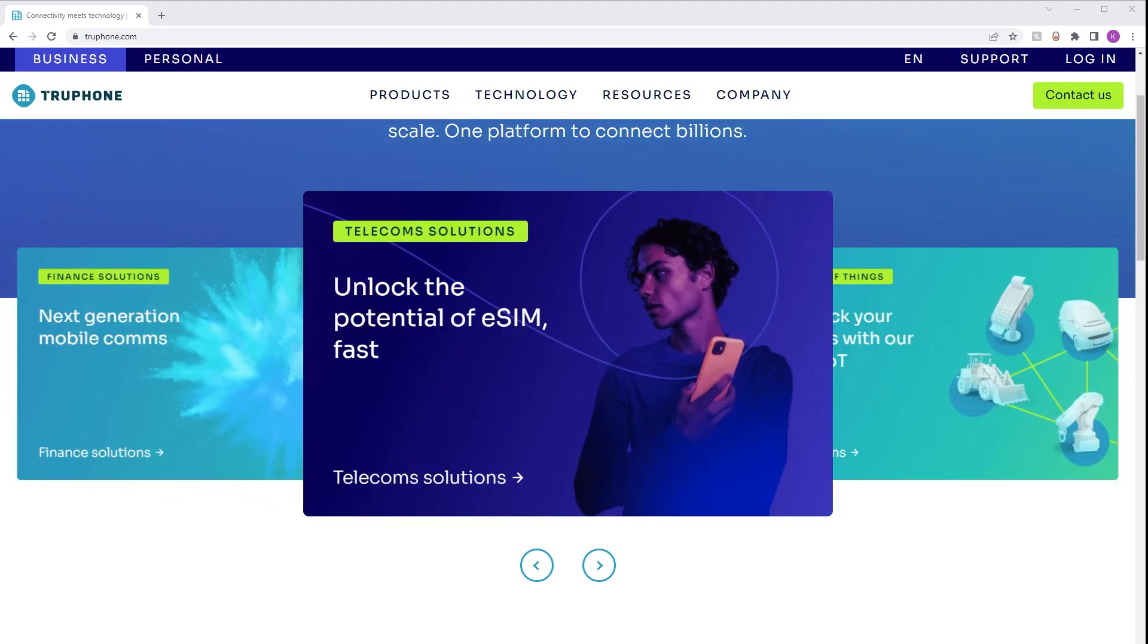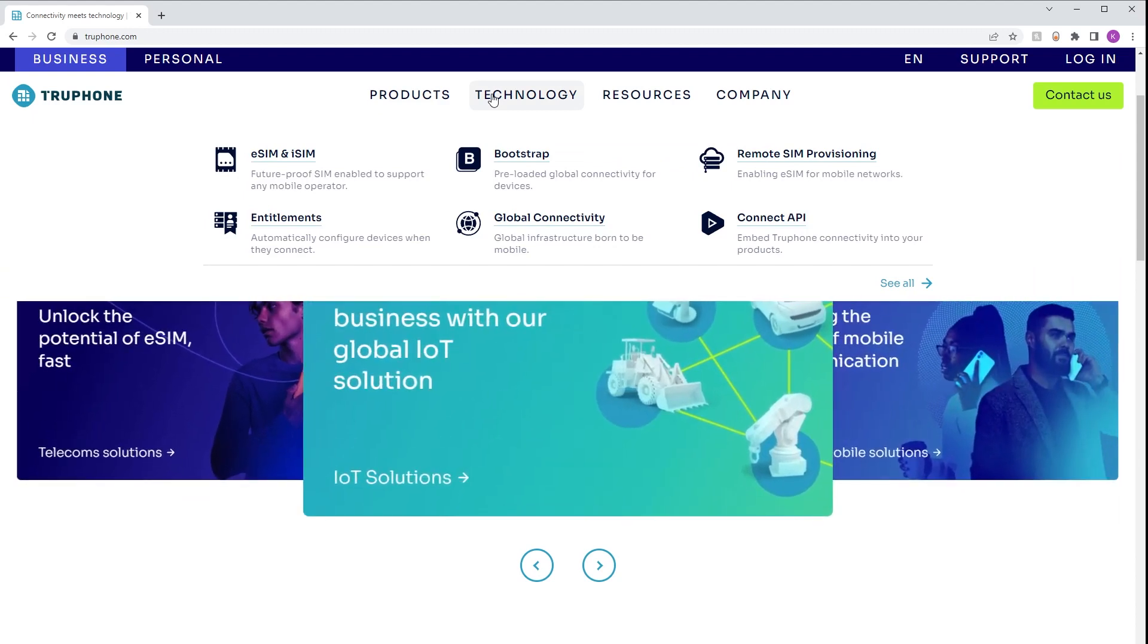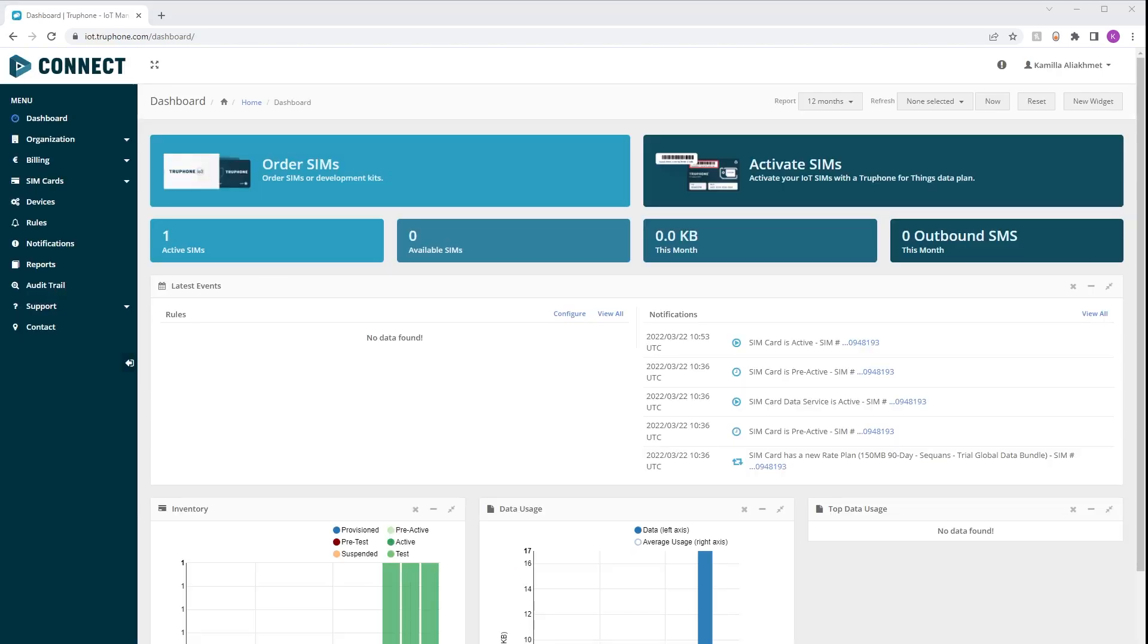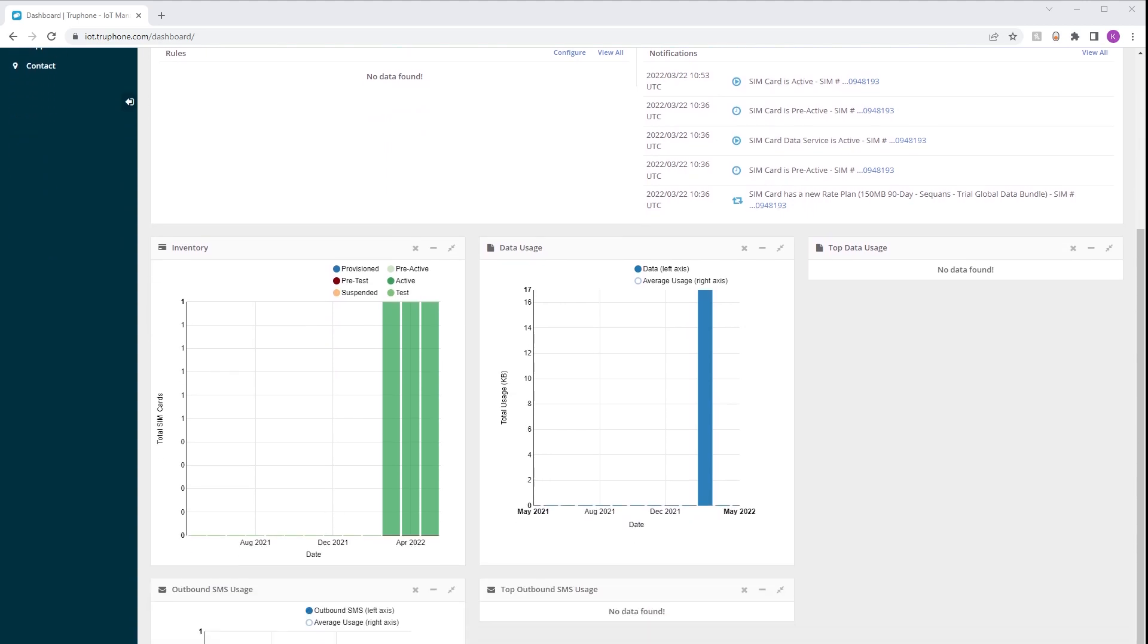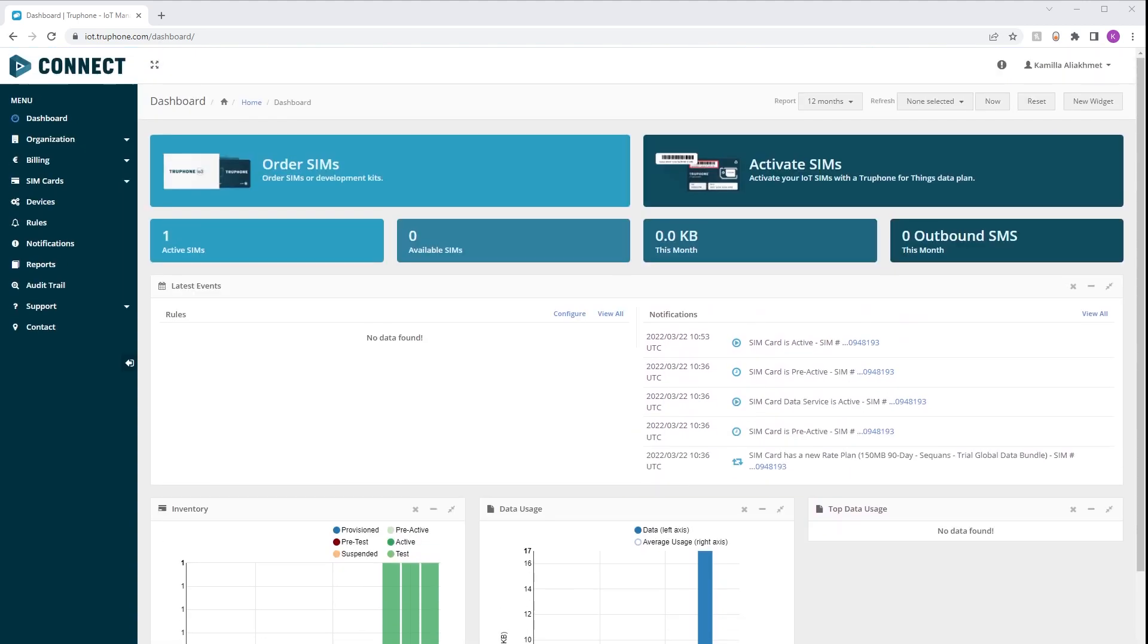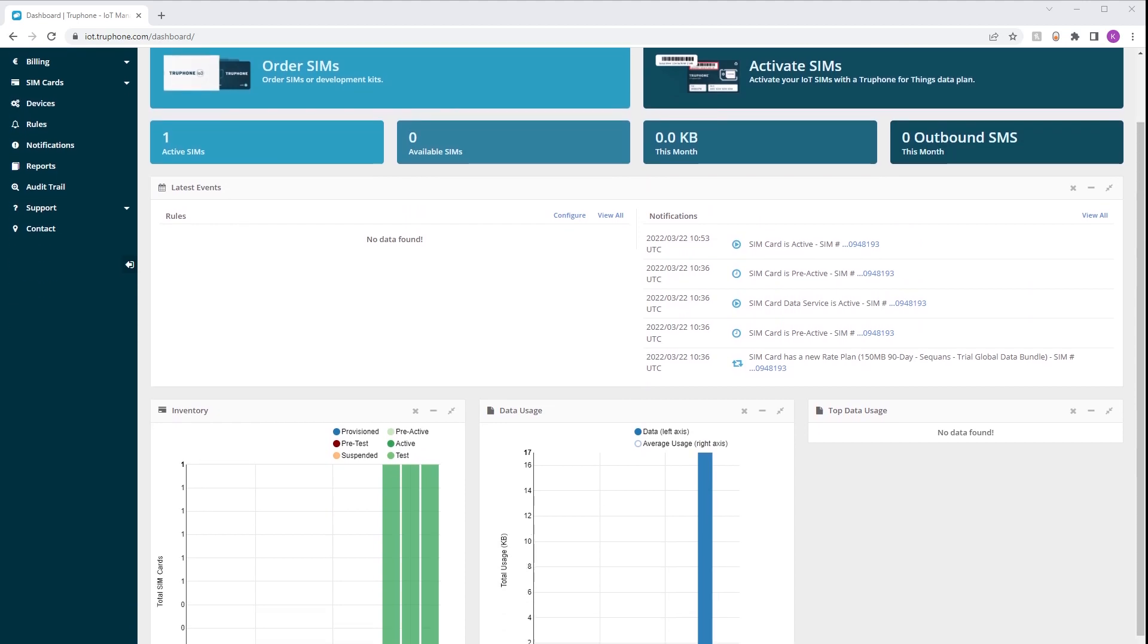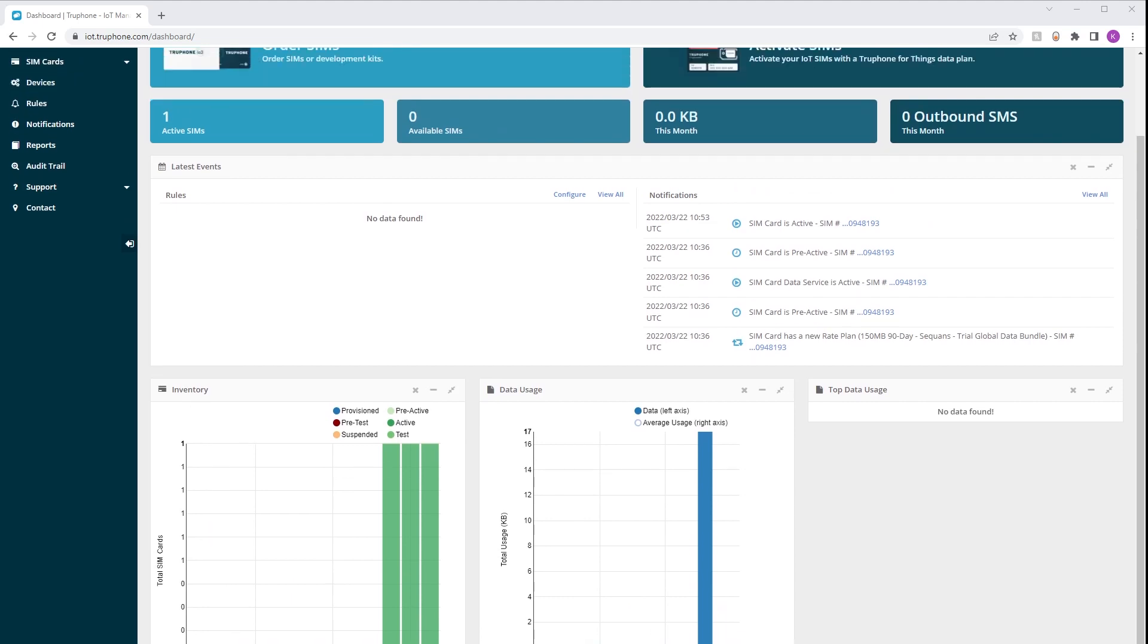To start using the eSIM, you'll first need to create an account with TruPhone and activate your SIM by providing the codes that could be found at the back of the plastic card. TruPhone also offers a connectivity management platform for their customers with features like a dashboard for managing SIM cards, getting an overview of connection usage, billing information, and much more.